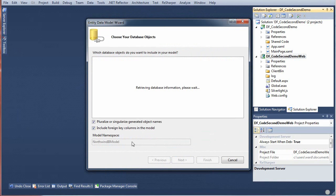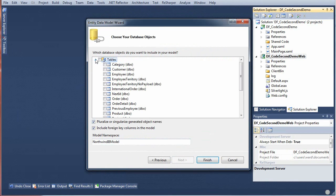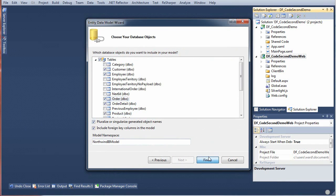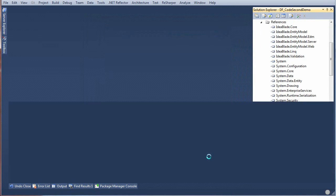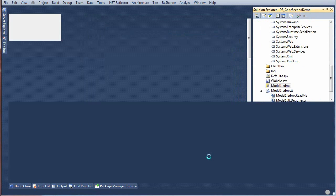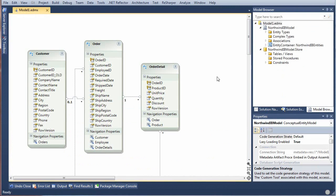I'll just say Next and I'll pick some of the standard tables that will become entities here, the standard demo tables.